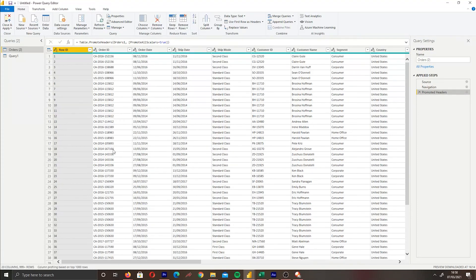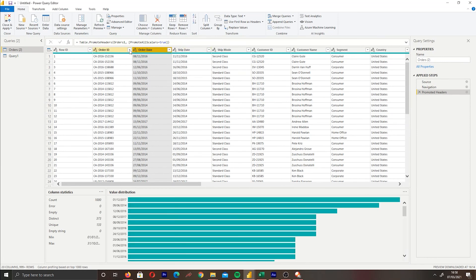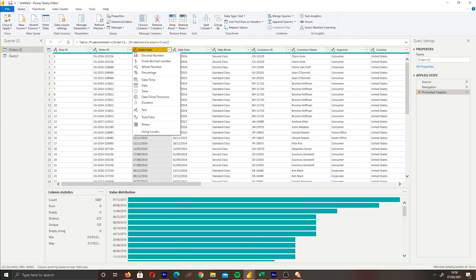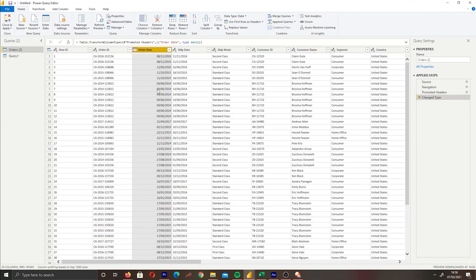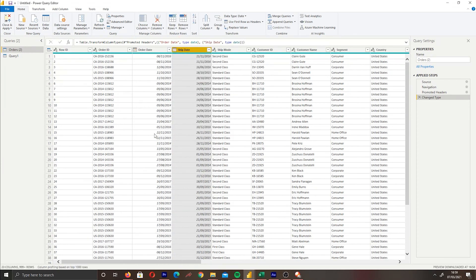The first thing we're going to cover is assigning data types to our columns. We can see we have two columns here which are date values, but if we look above at the column headers, they've been assigned a text data type. If we click the icon on the column header, we can click 'Date' and this will transform it to a date value so Power BI reads it correctly. We'll do this for the Ship Date column as well. Once done, a new step called 'Change Type' appears on the right — this is what we call the Applied Steps within Power Query.